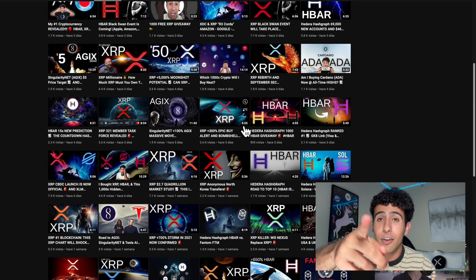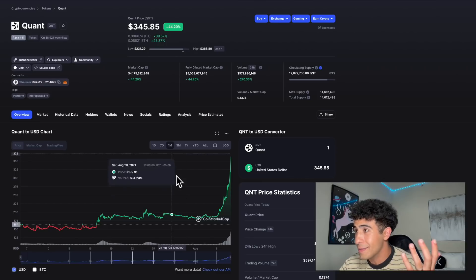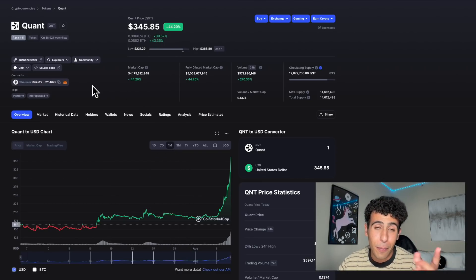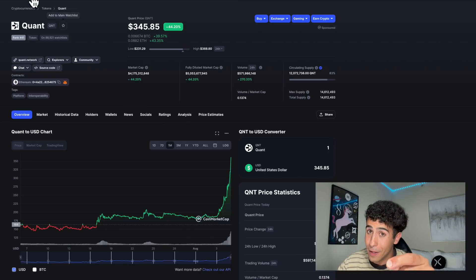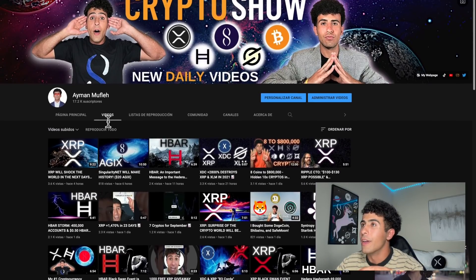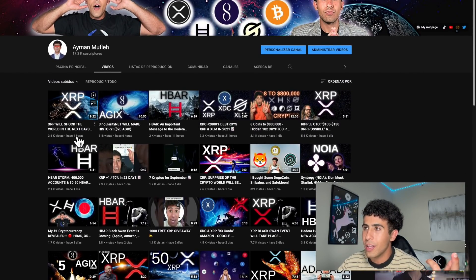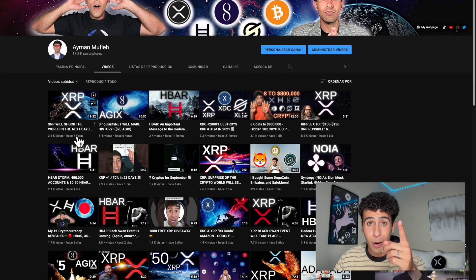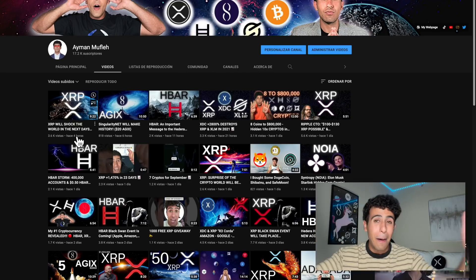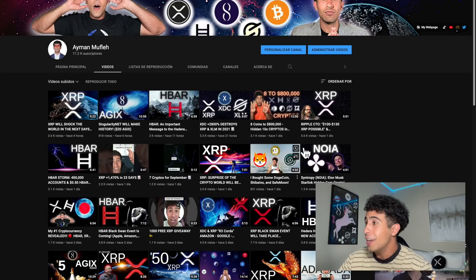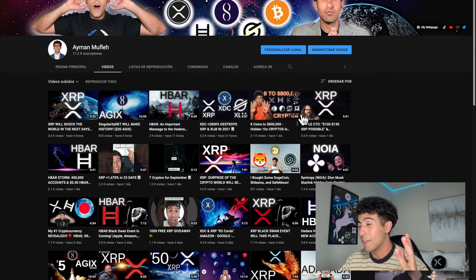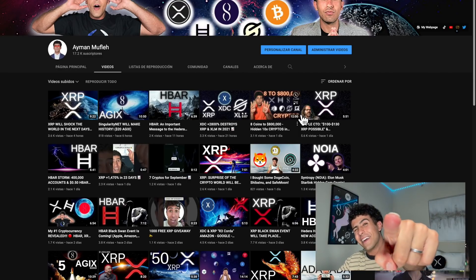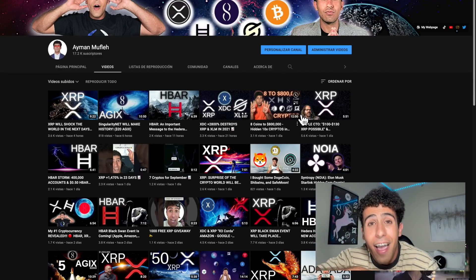Congratulations again to all of you QNT token holders. XRP is going to do very great soon as well. XRP will shock the world in the next days and weeks because it will, and that's a promise. I'm willing to bet money on it - I'm gonna give away XRP for free if XRP does not break $2 by the end of this month. Take care everyone, I love you all, and until next time, Mr. Mufleh out.